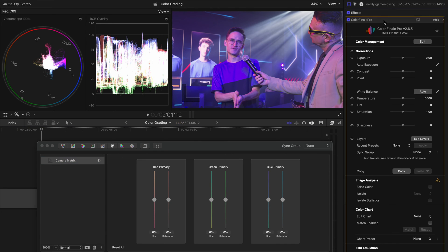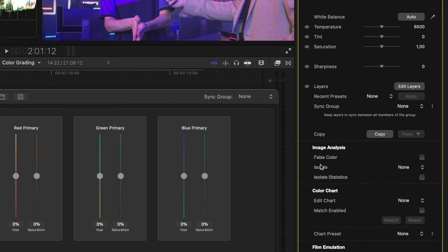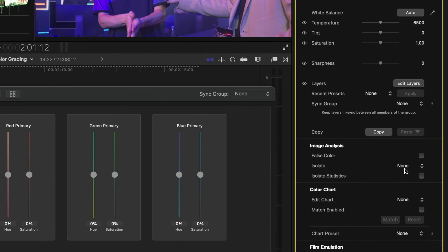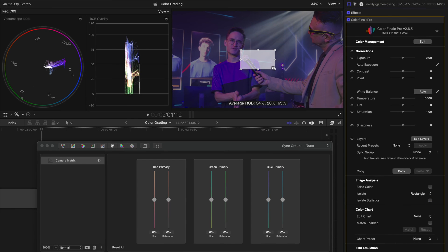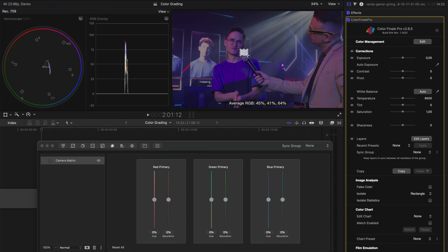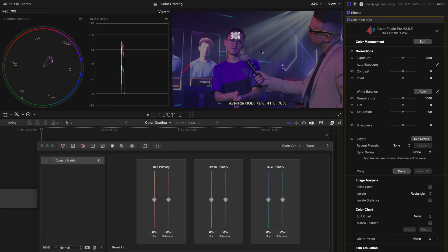Now, what I'm going to do next is just head over to the image analysis section and I'm going to isolate a portion of the frame using the rectangle. So let's make this smaller and I'm going to drop it on this guy's forehead so that his skin tone fills this rectangle.